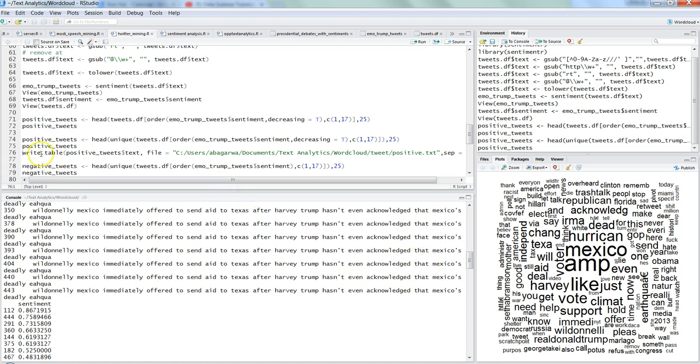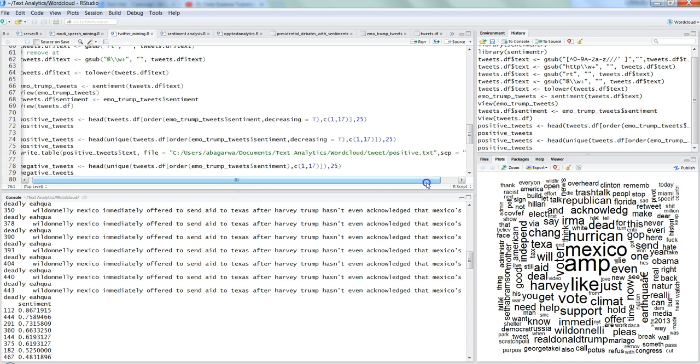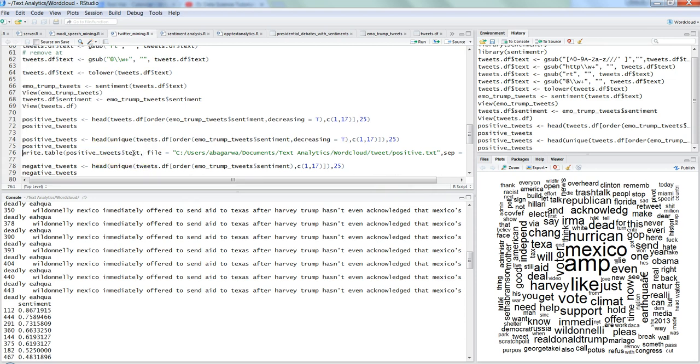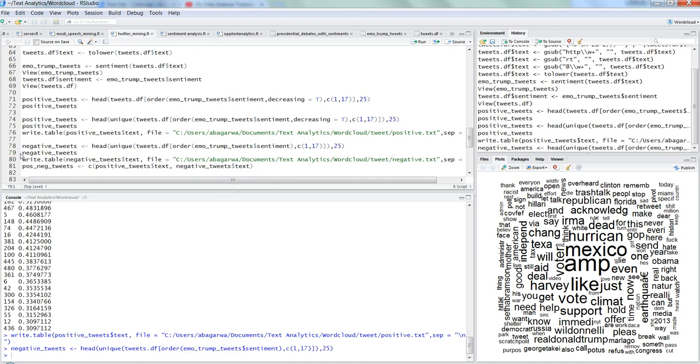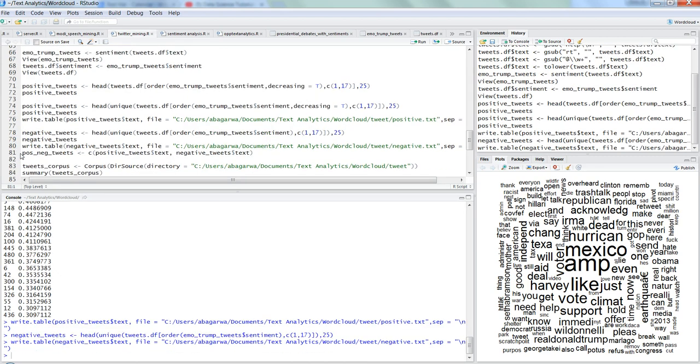After this we need to write a table to create a word cloud. So with write dot table command I am going and storing it into a text file, giving just the text positive to a text file to create the word cloud. So ctrl enter. And negative tweets, I am going ahead and creating similar command that I ran it for positive tweets and the same unique tweets. The first 25 tweets I am taking for negative tweets so ctrl enter, writing the table.